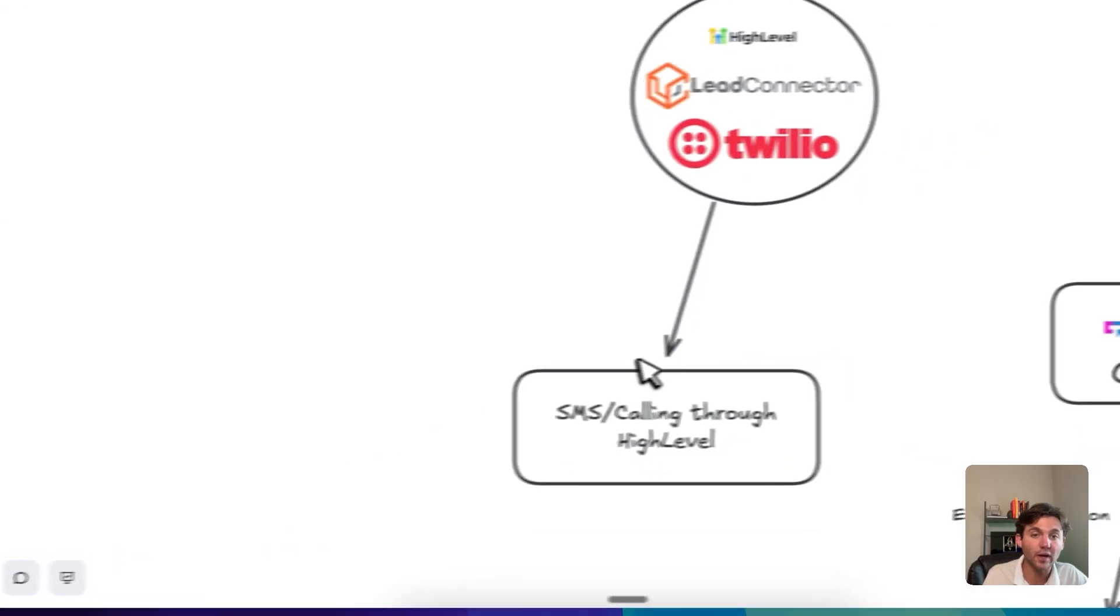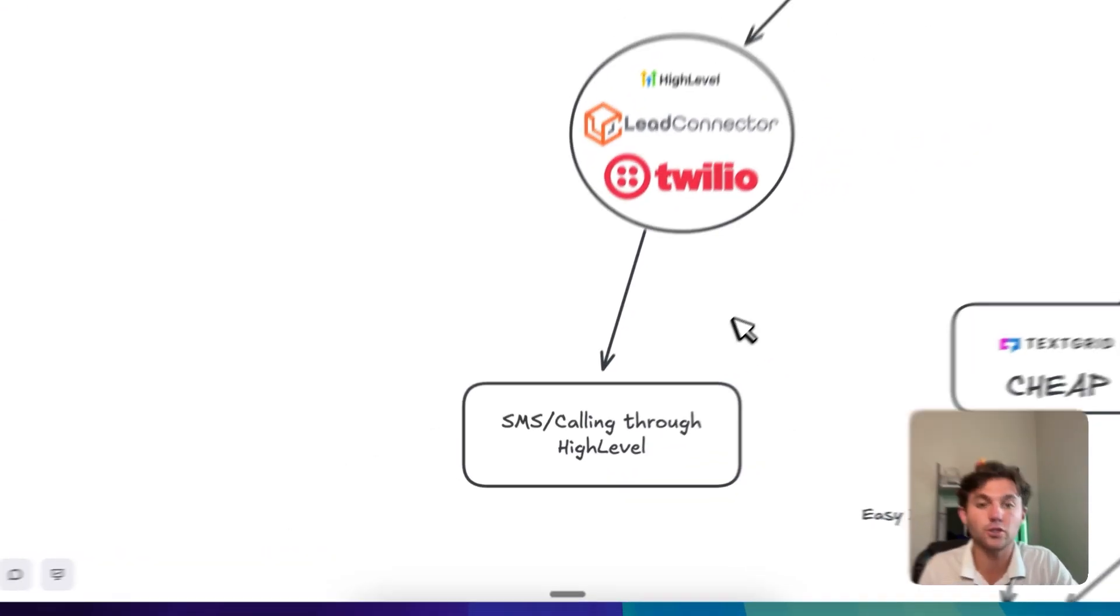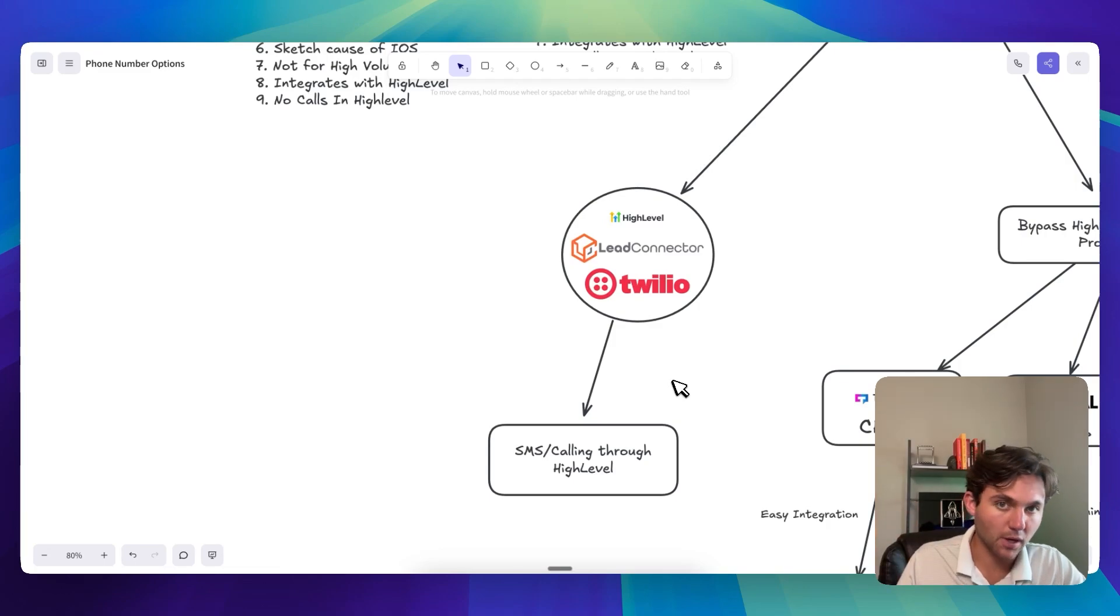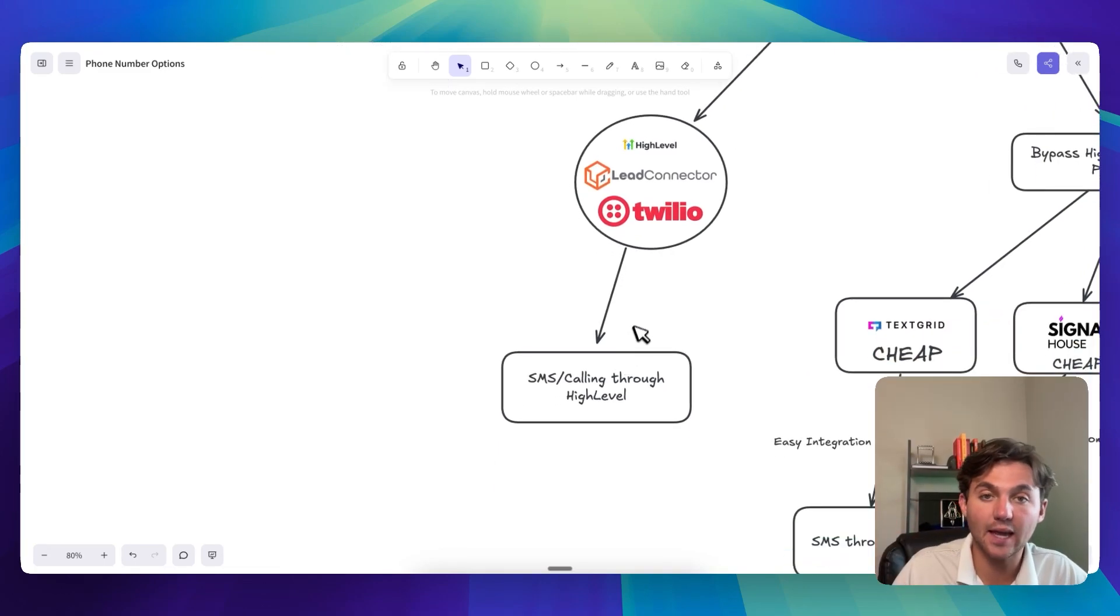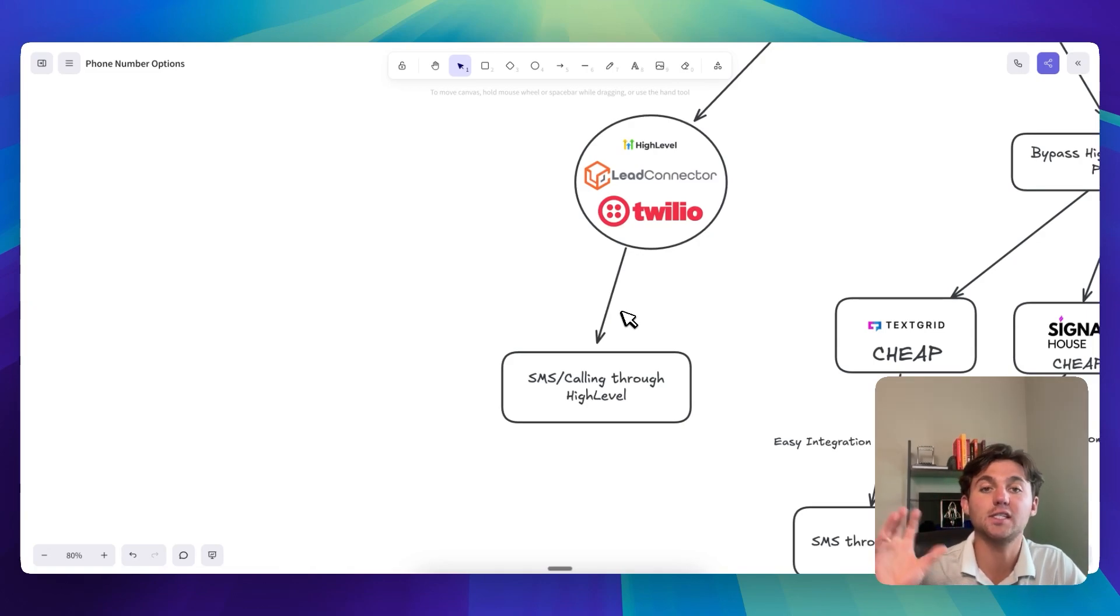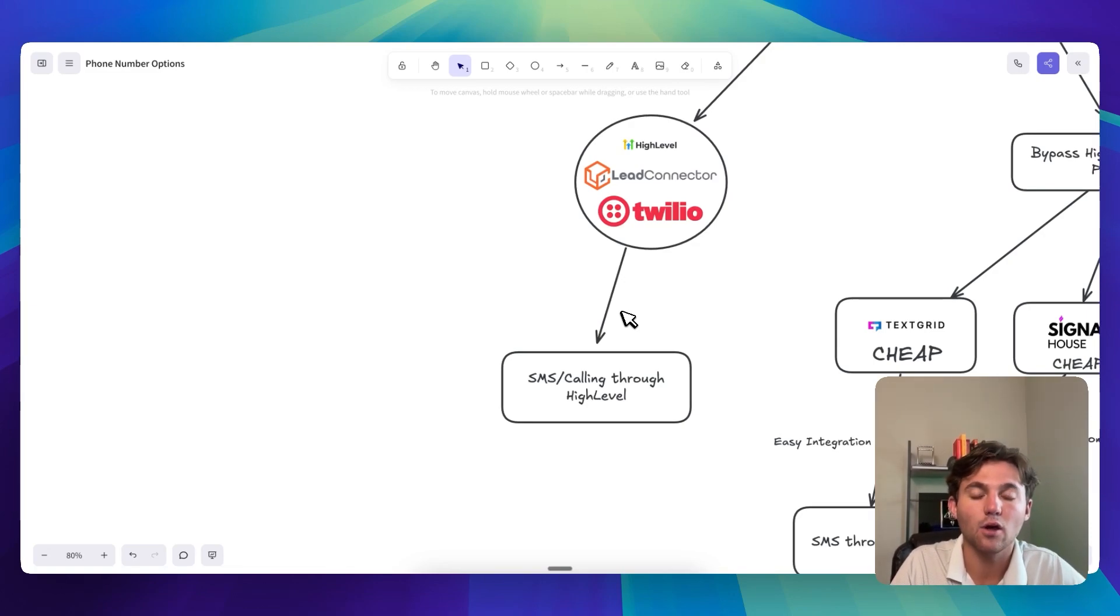And so your option is you can go through here, you can jump through the hoops HighLevel makes you do to get it verified. Go through the process, submit it, whatever. And then you can do SMS and calling through HighLevel natively. So it's very buttery, very smooth. You just have to go through this process of getting verified, which can be a pain, right?